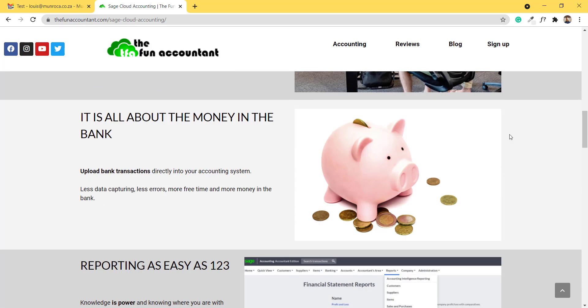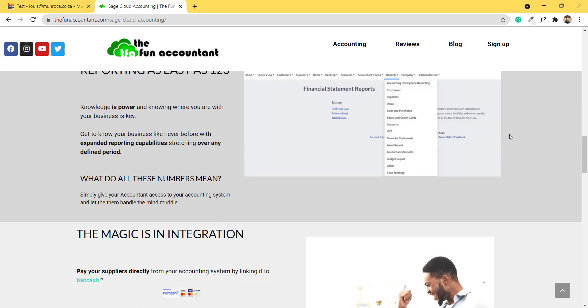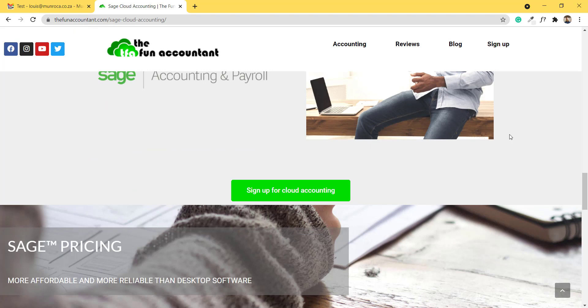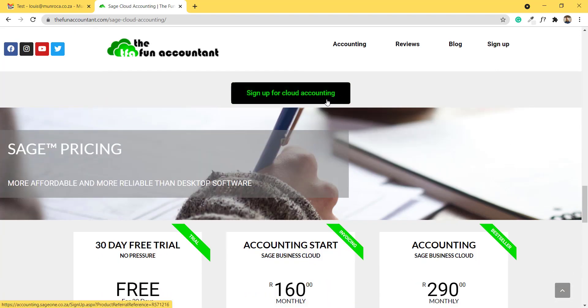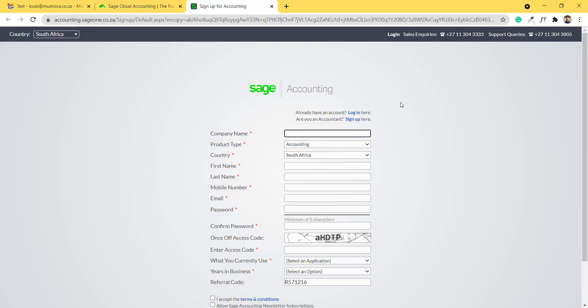If you scroll down to the bottom of our page, you will see that we have a button 'Sign up for cloud accounting.' You can click on this button. This button will take you to the sign up page where you can fill in your details.